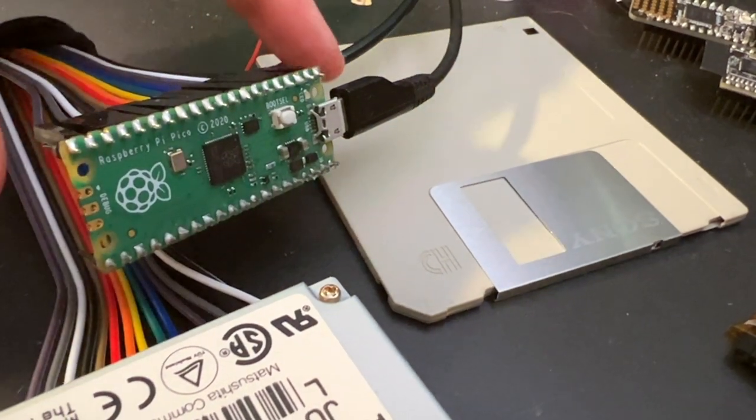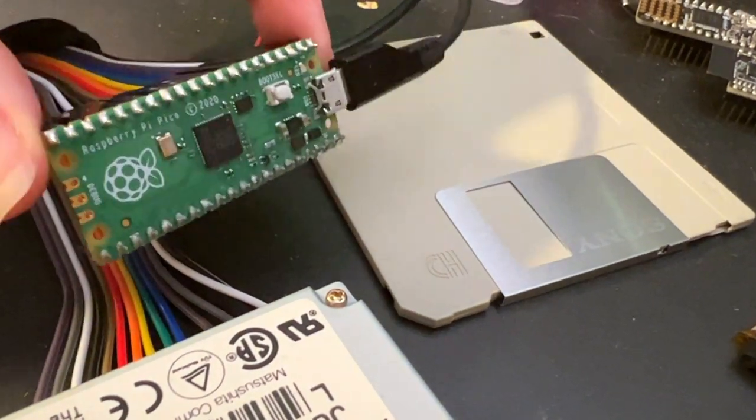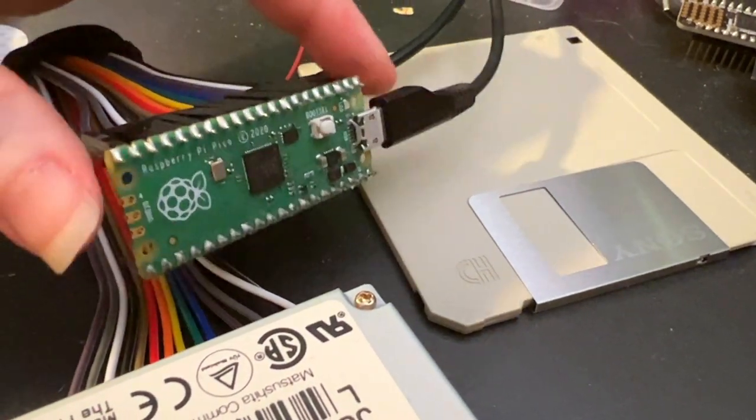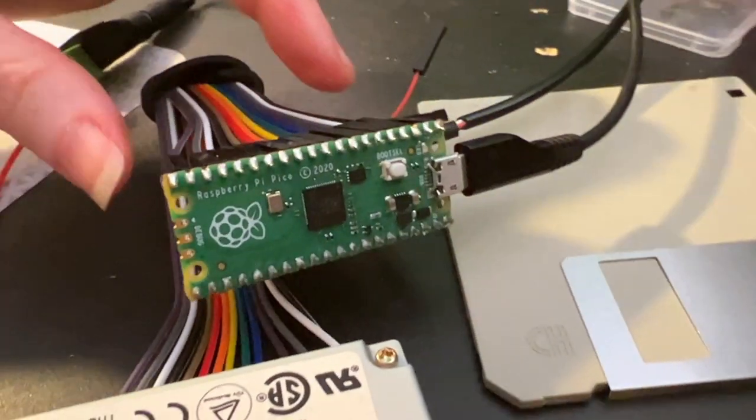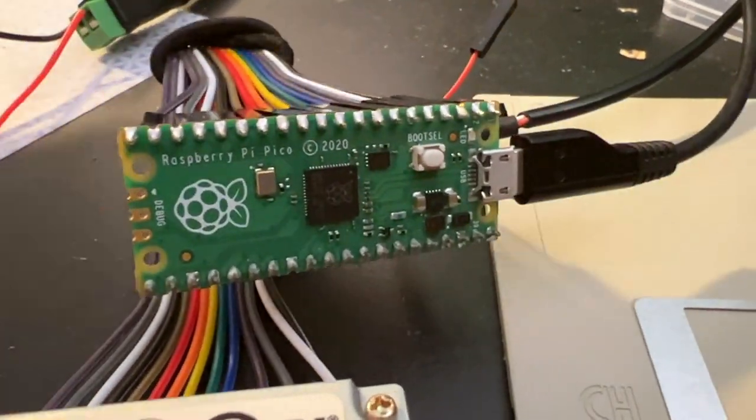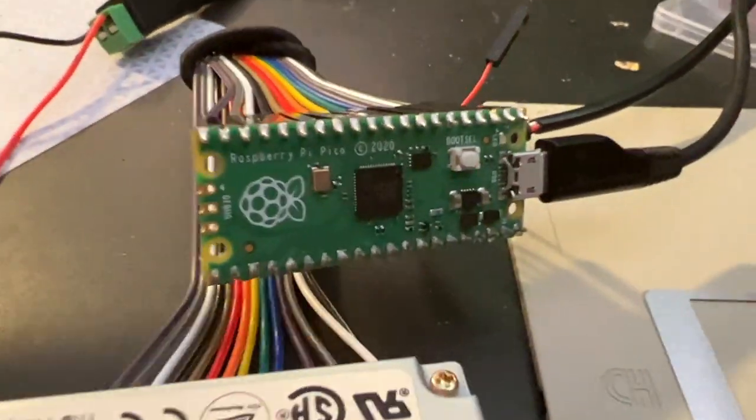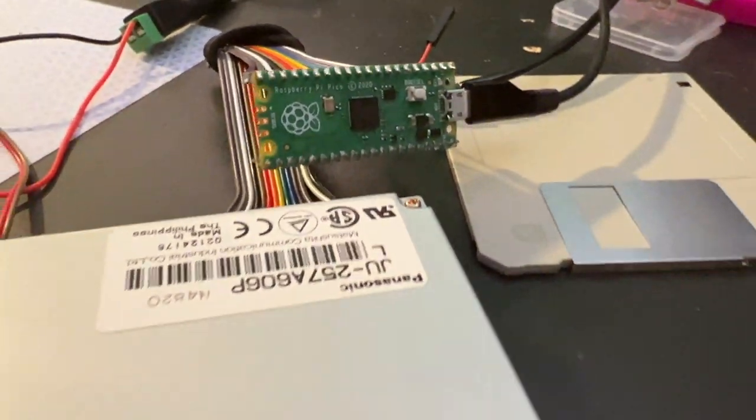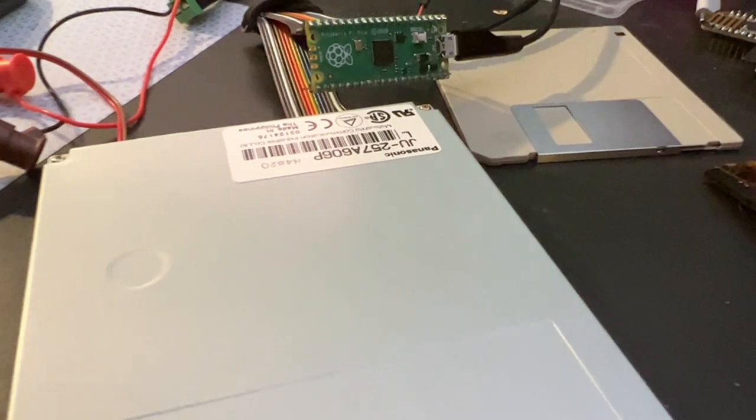So I've got the final board I'm going to interface with. This is the Raspberry Pi Pico. So this is a $4 microcontroller. And the reason I'm targeting this is it's available.